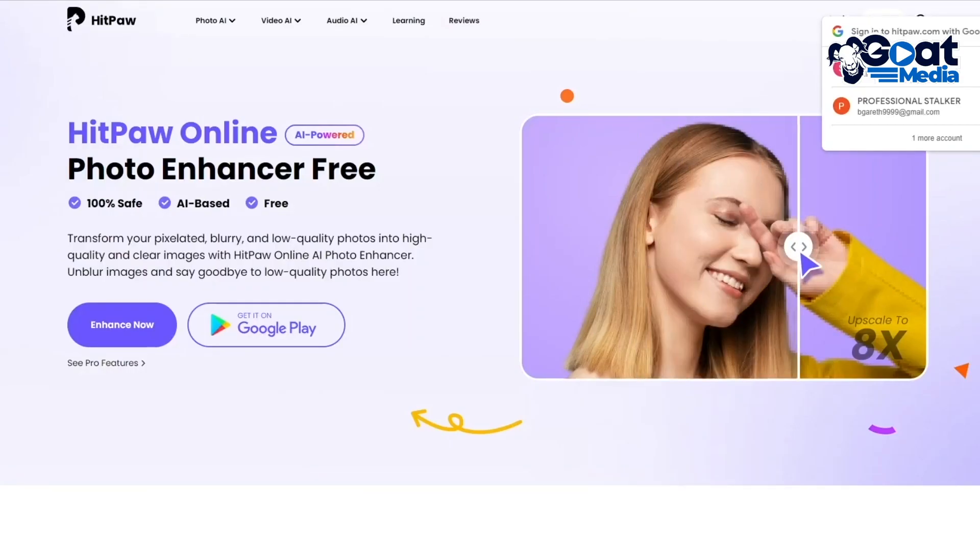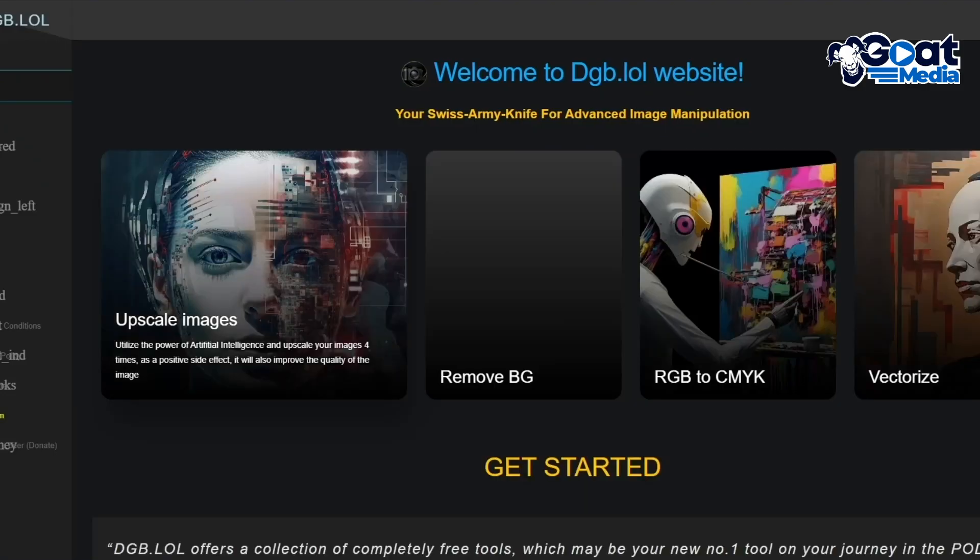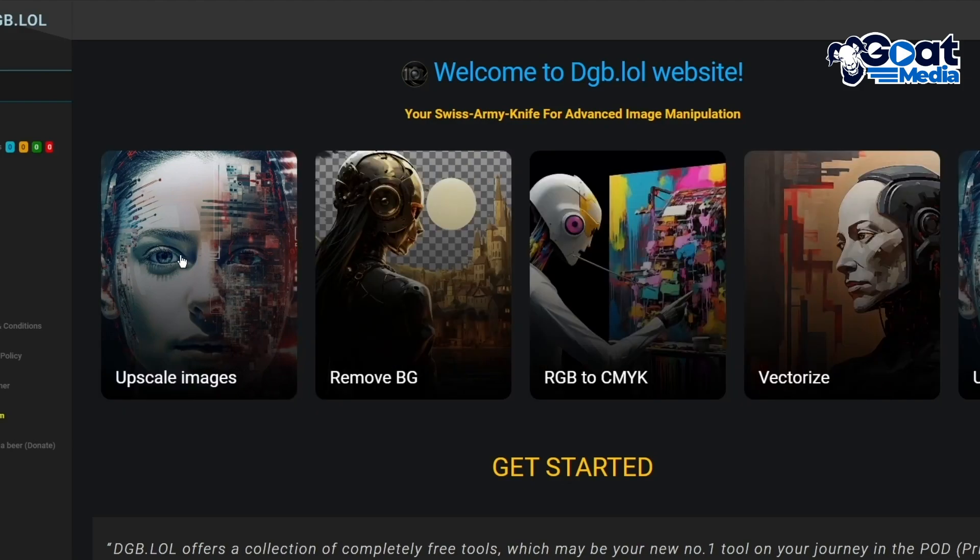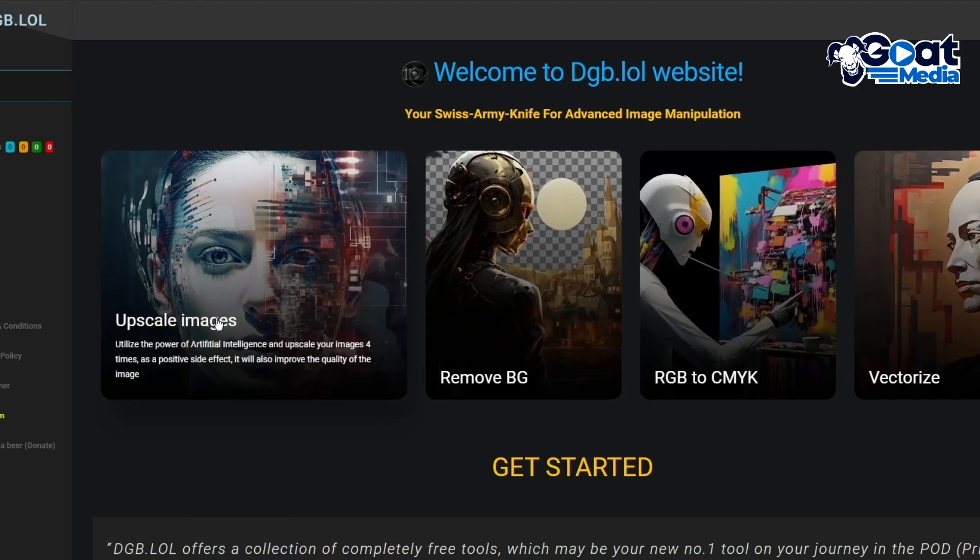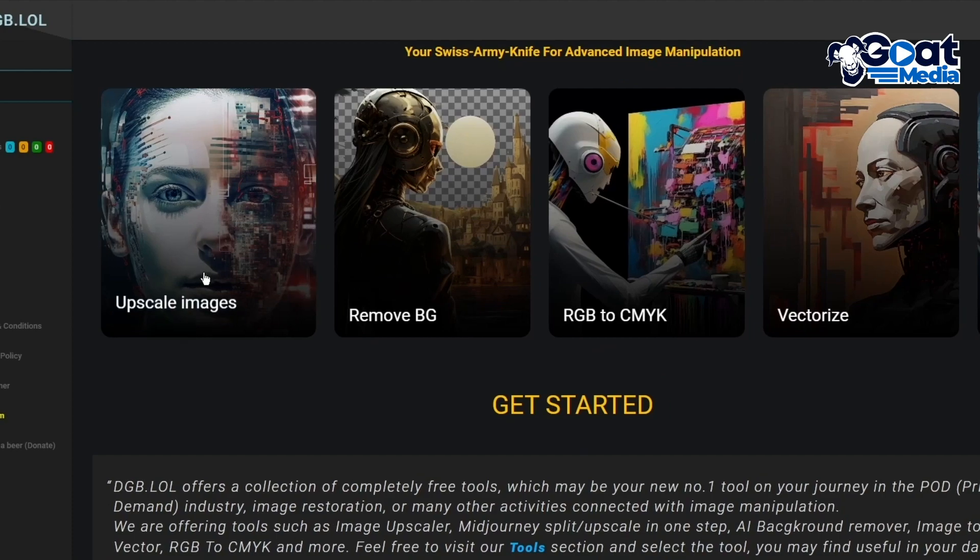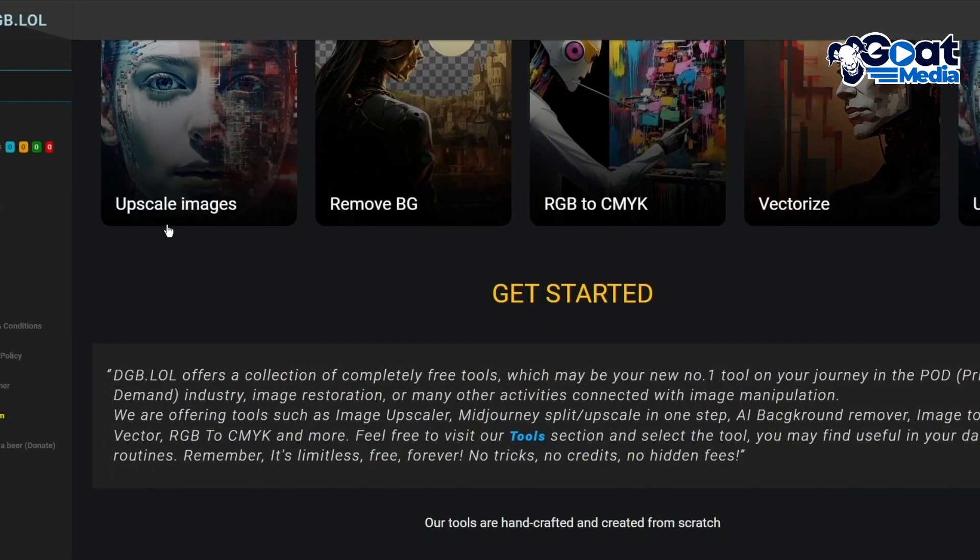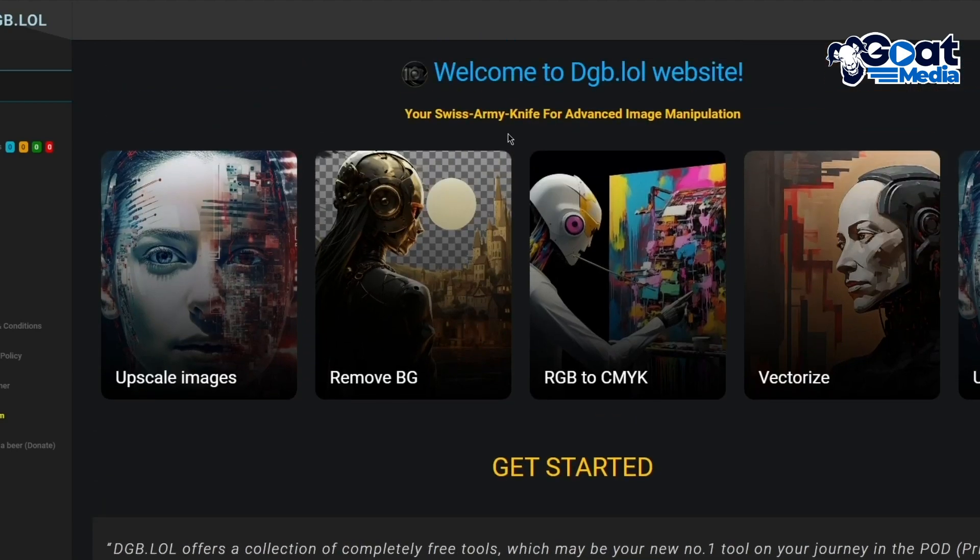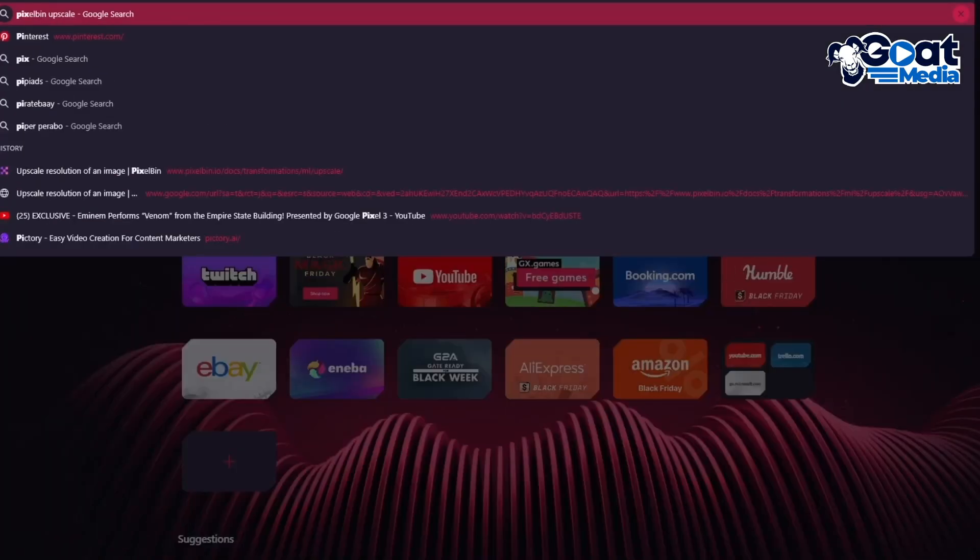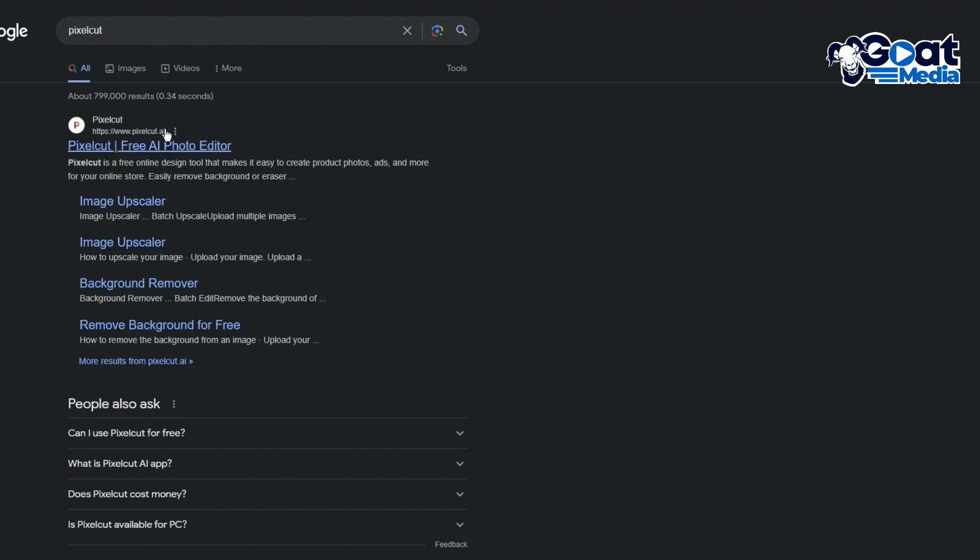You have a lot of other platforms as well, like DGBLOL. DGBLOL is also a pretty well used platform. You have upscale images as well. It says you get the power to upscale the images for yourself in the easiest way. Get started with all the tools it has to provide, and you can use that from the tools tab.